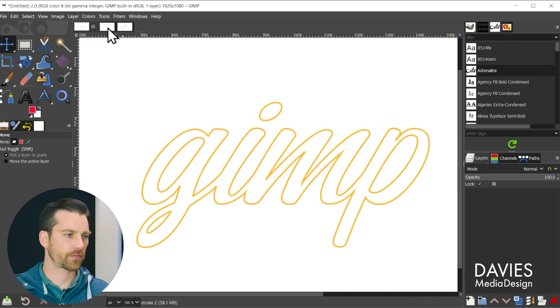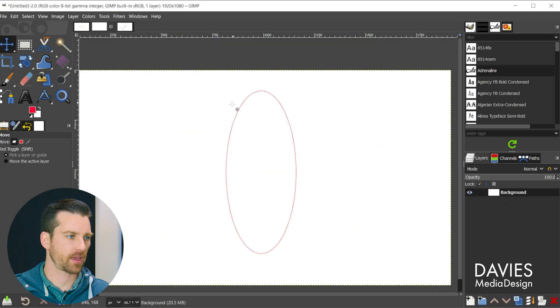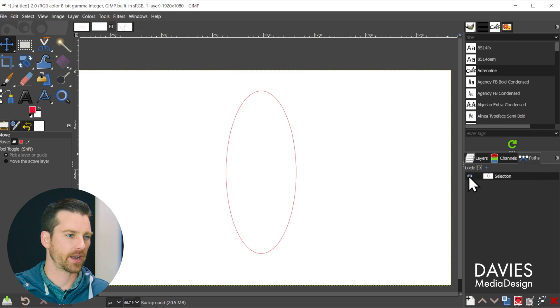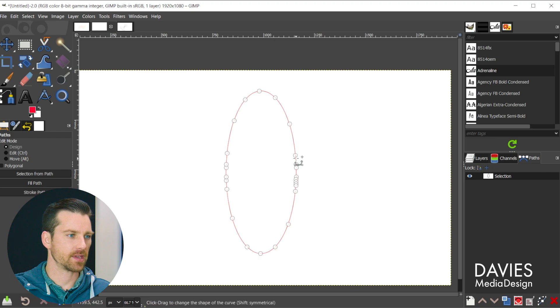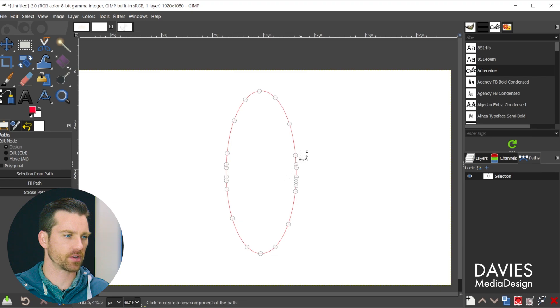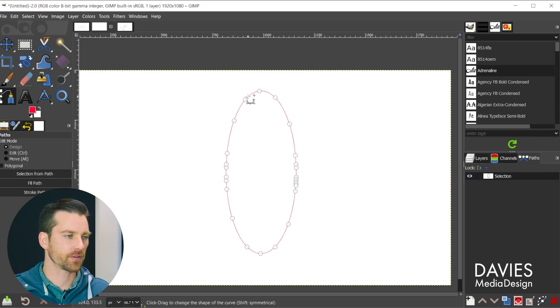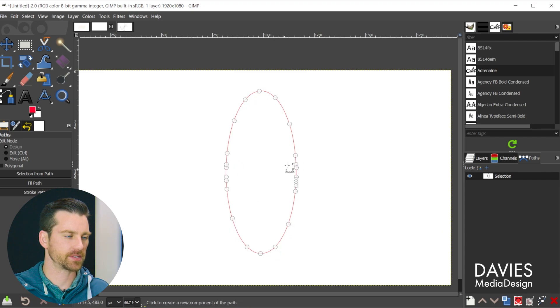Let's come over here to the next example. So here I have an ellipse that I drew earlier with the selection tool and then I converted it to a path. So I'll hit the B key and click on this. So you'll see even though it's a nice smooth ellipse we have a bunch of nodes going on here.